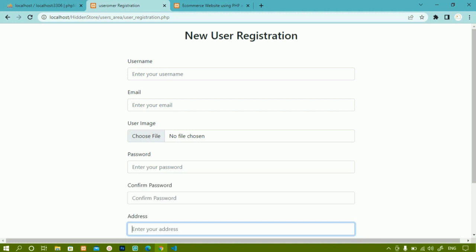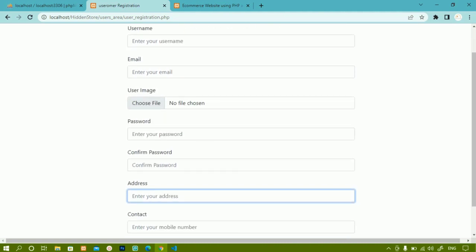In our previous session, we saw that when a session is active, the user should be redirected to the payment page, otherwise the user should be redirected to the user registration page. Till now we have not registered any user, so whenever we click the checkout button it will be redirected to the login page. Before giving any login credentials to the user, first we have to register a user.